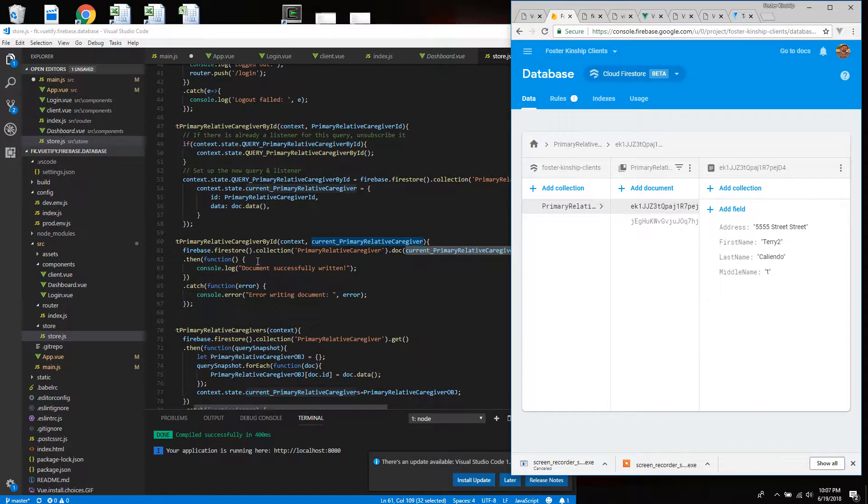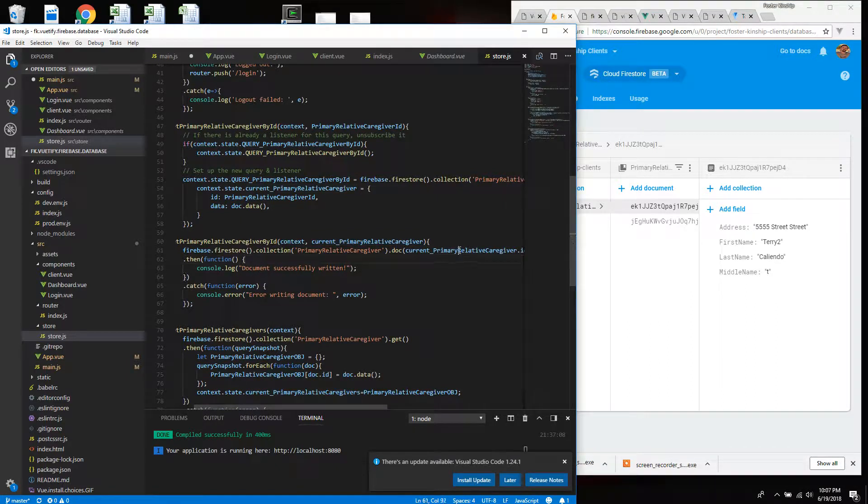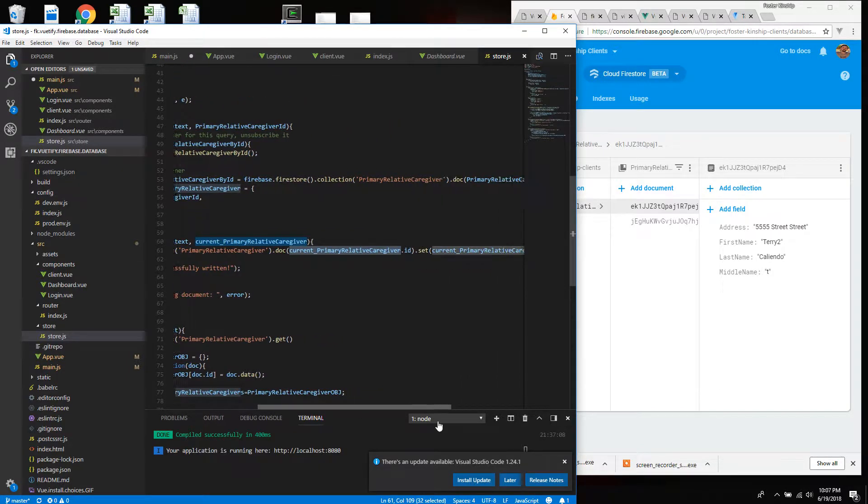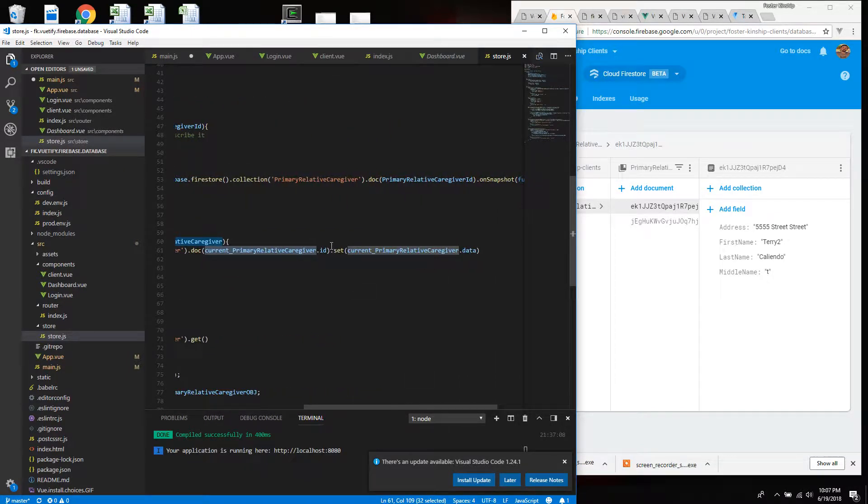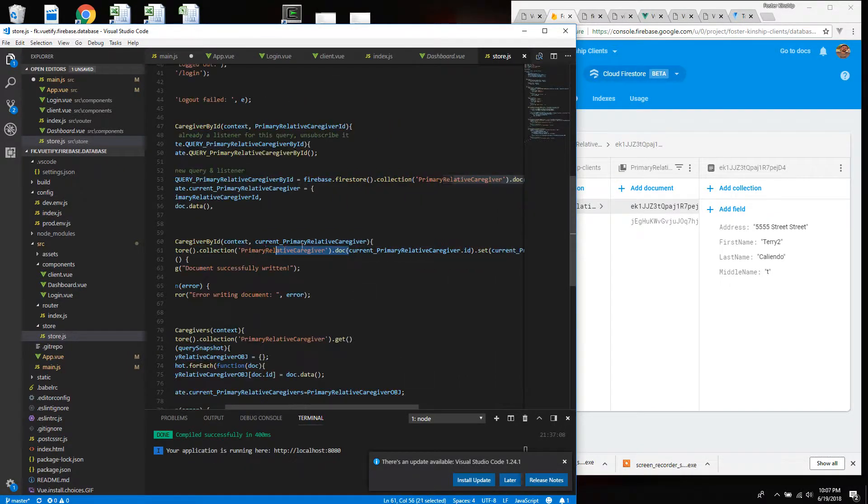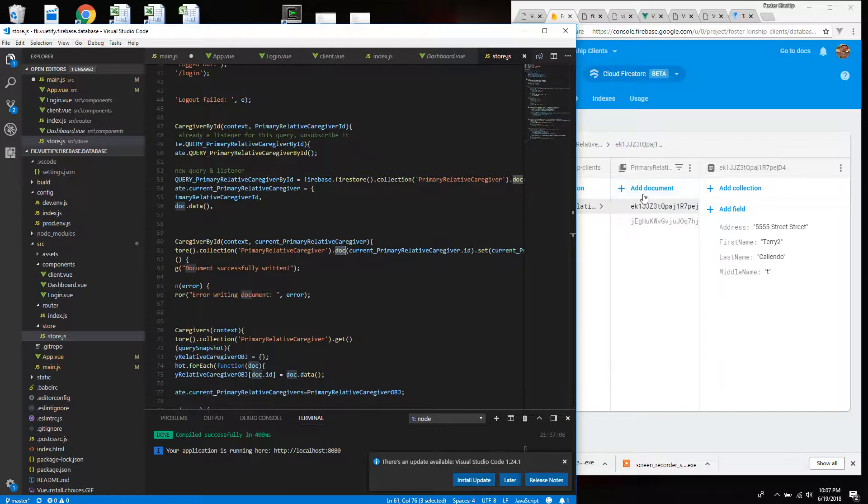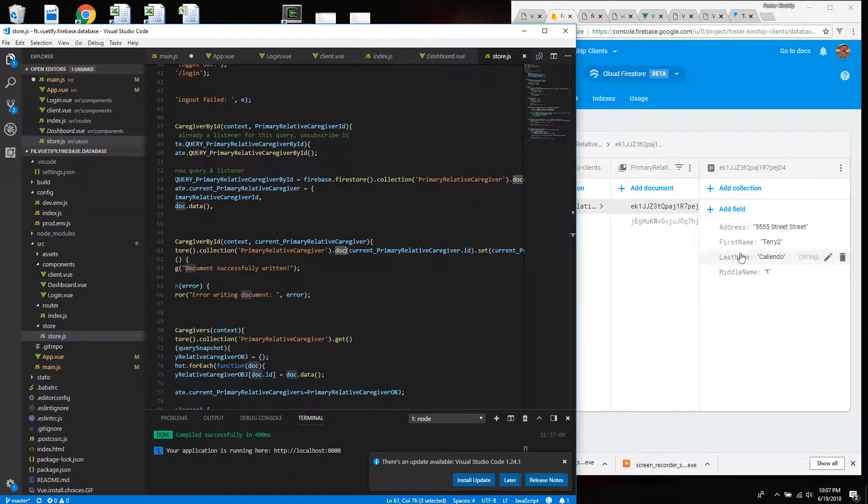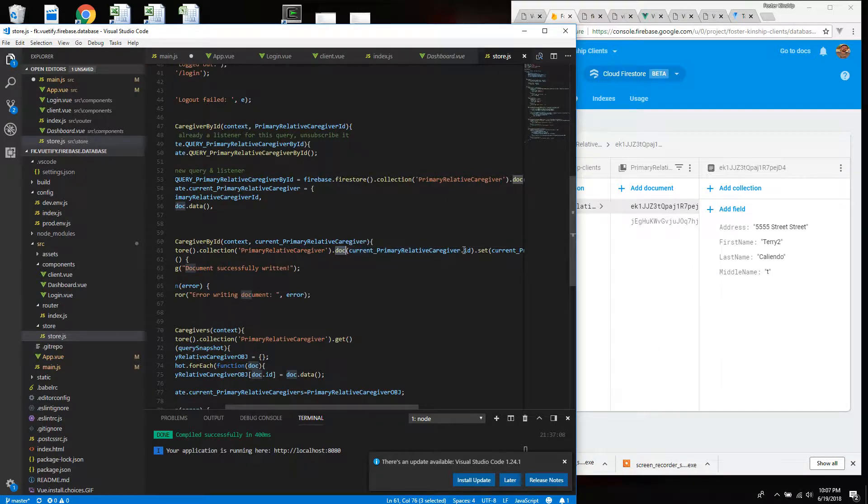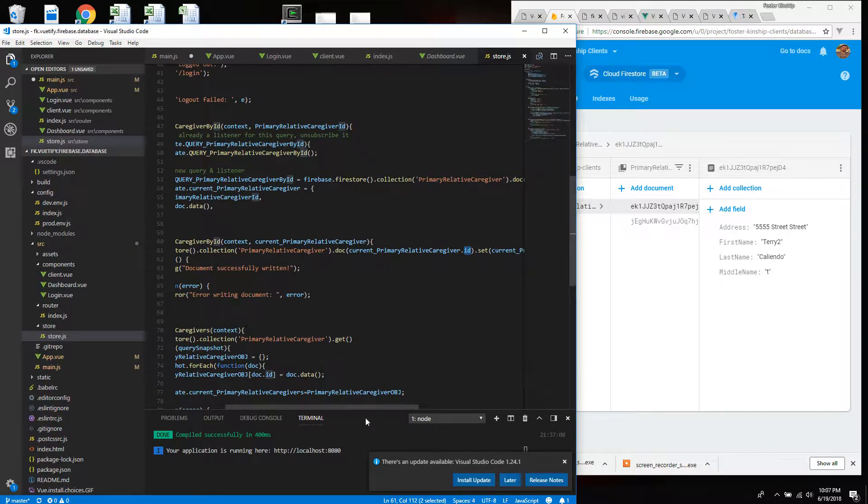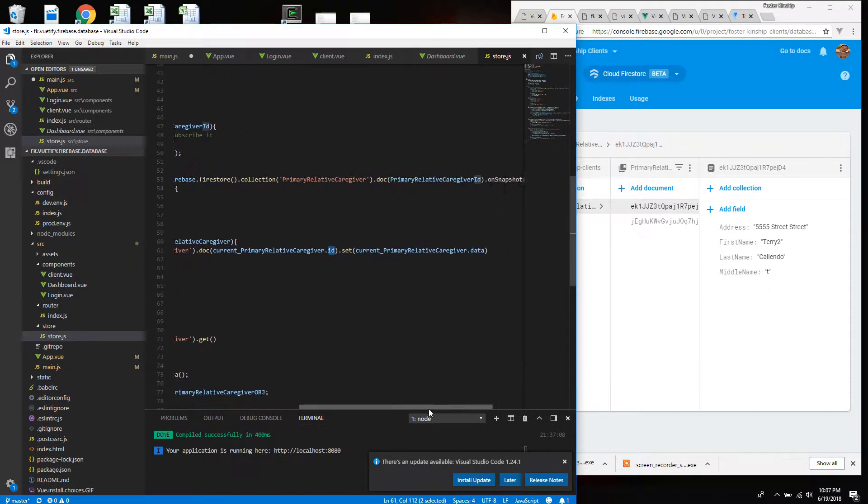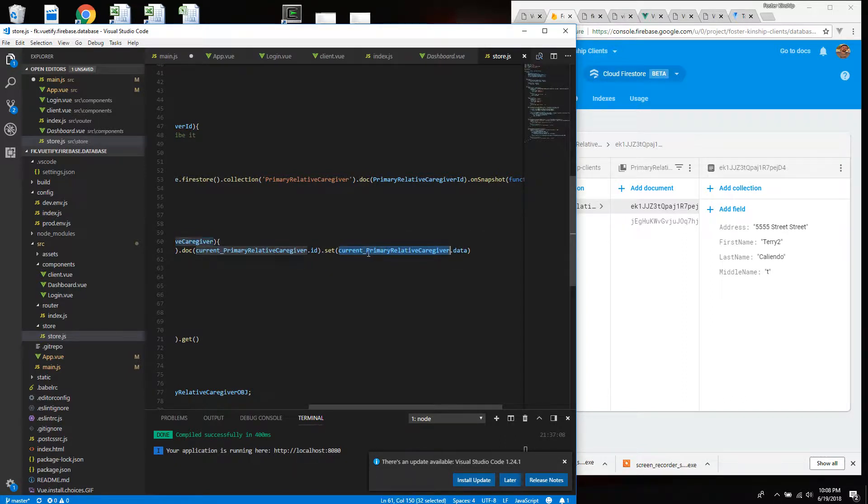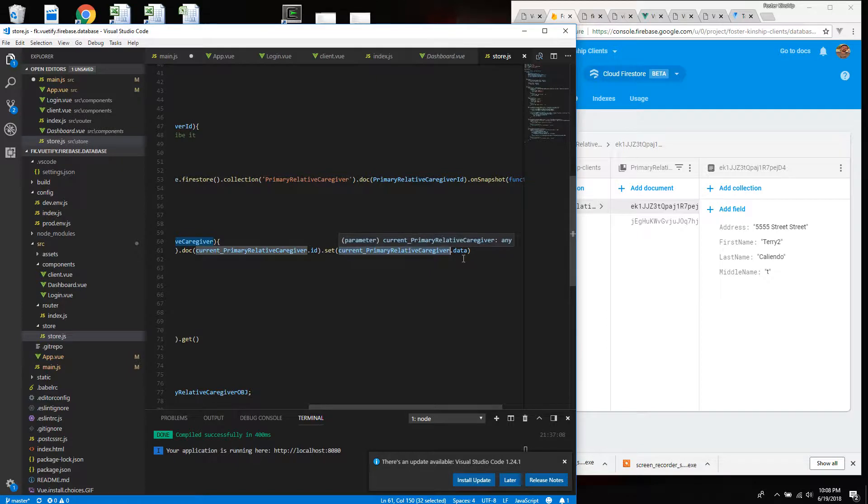And so send this object. Here's where I do the set. So here's the ID, here's the collection. Here's the document, which is this right here. This is the collections. This is the actual documents. That's what they call them in this storage. They call them documents. And find the one with the ID that I'm looking for, which happens to be this EK one. And then set the current primary caregiver data stuff. So that's it.